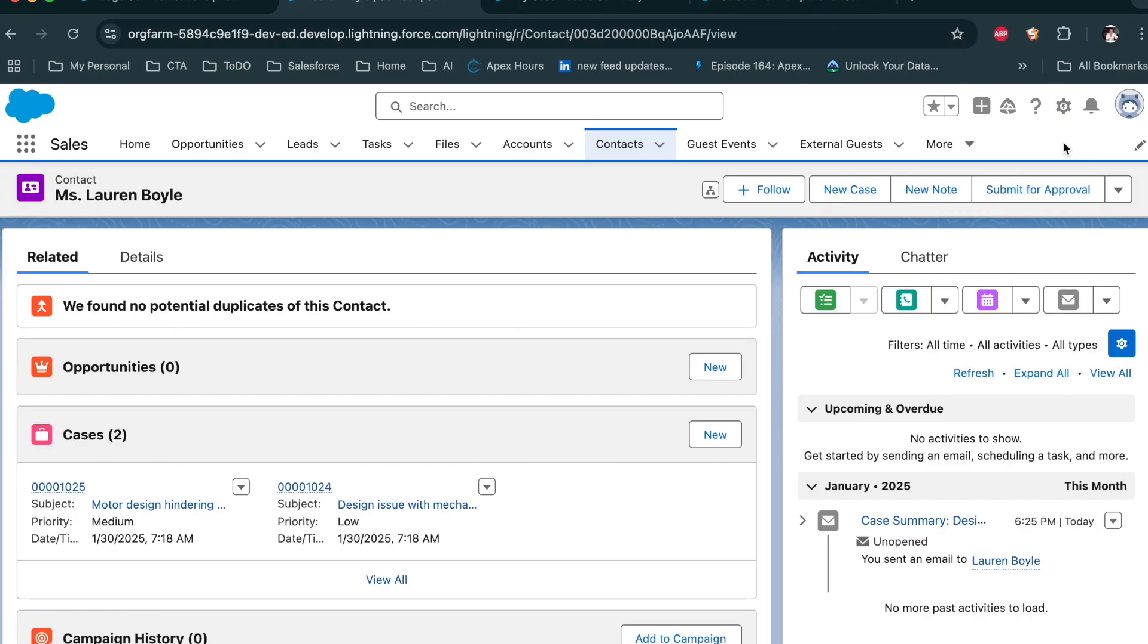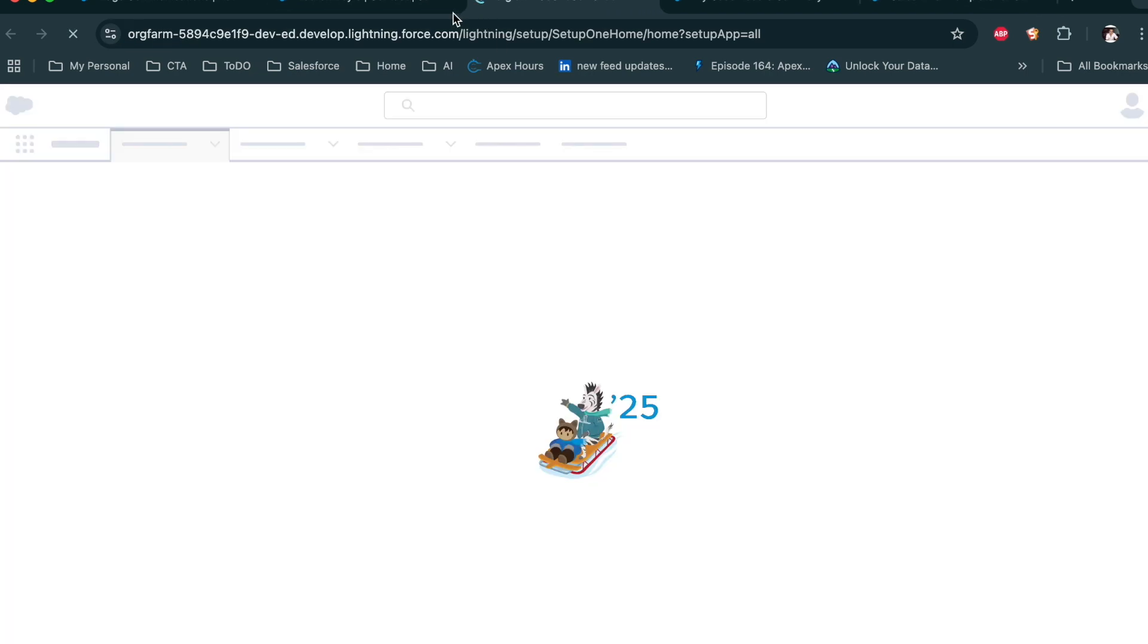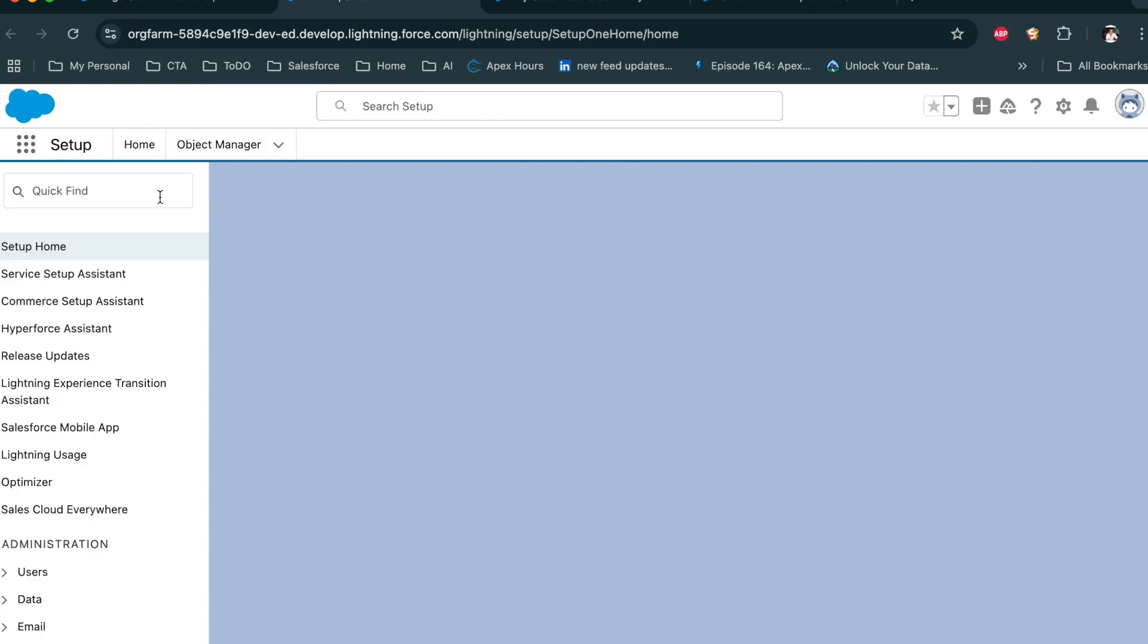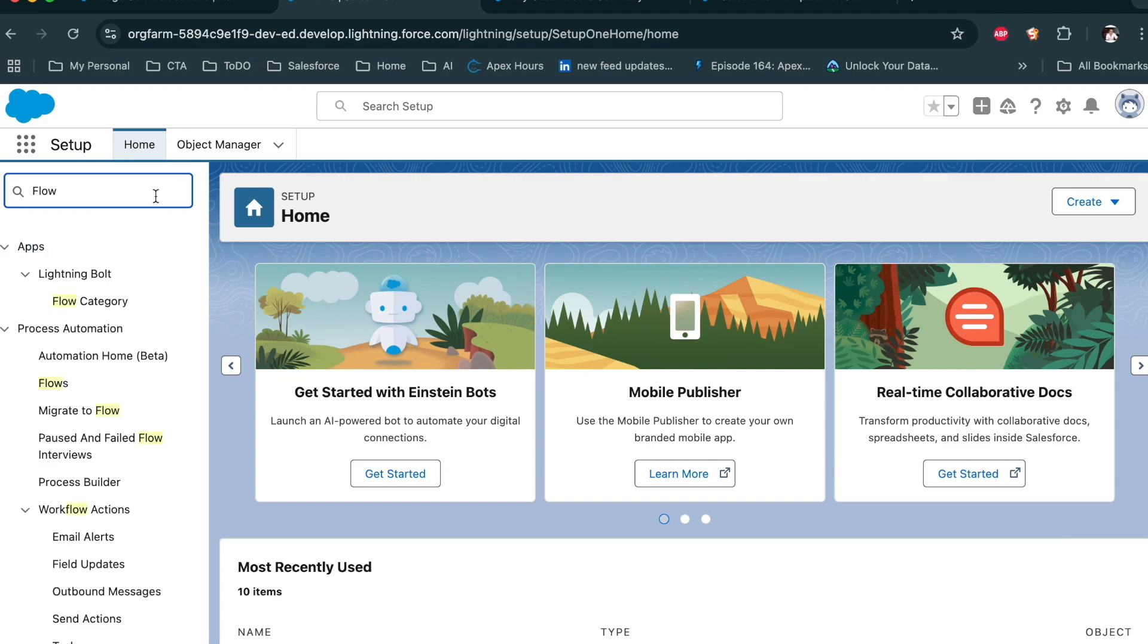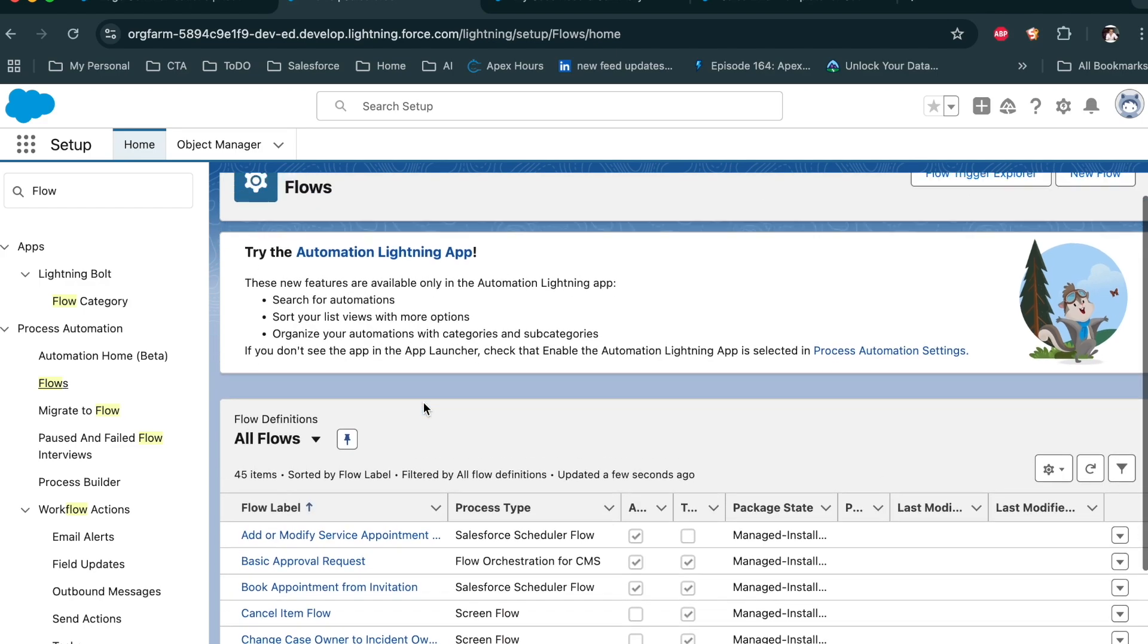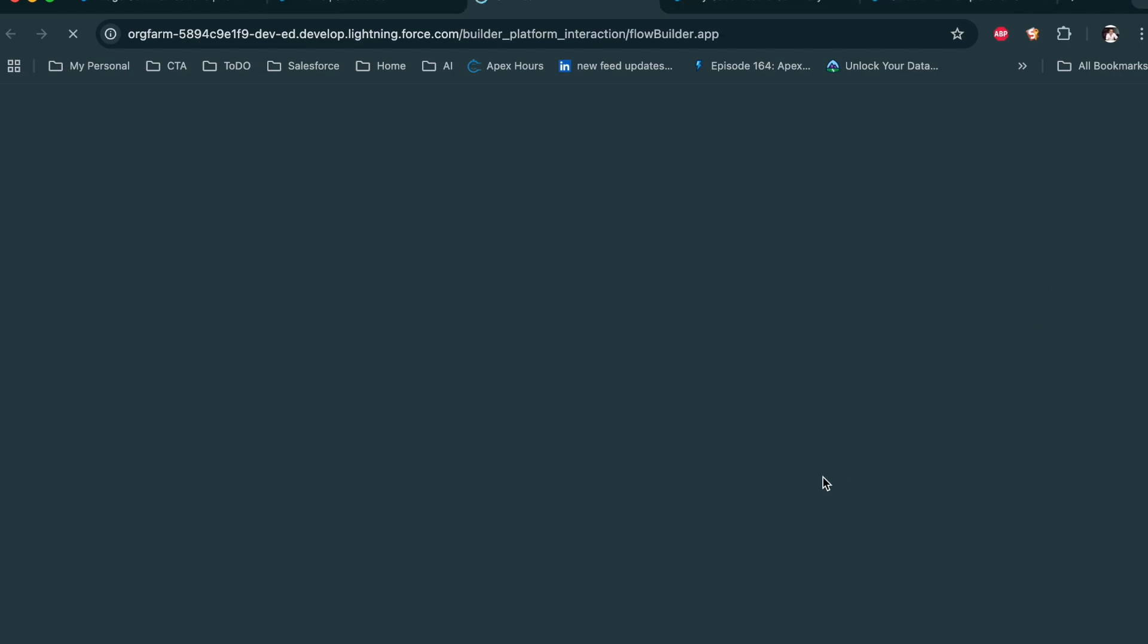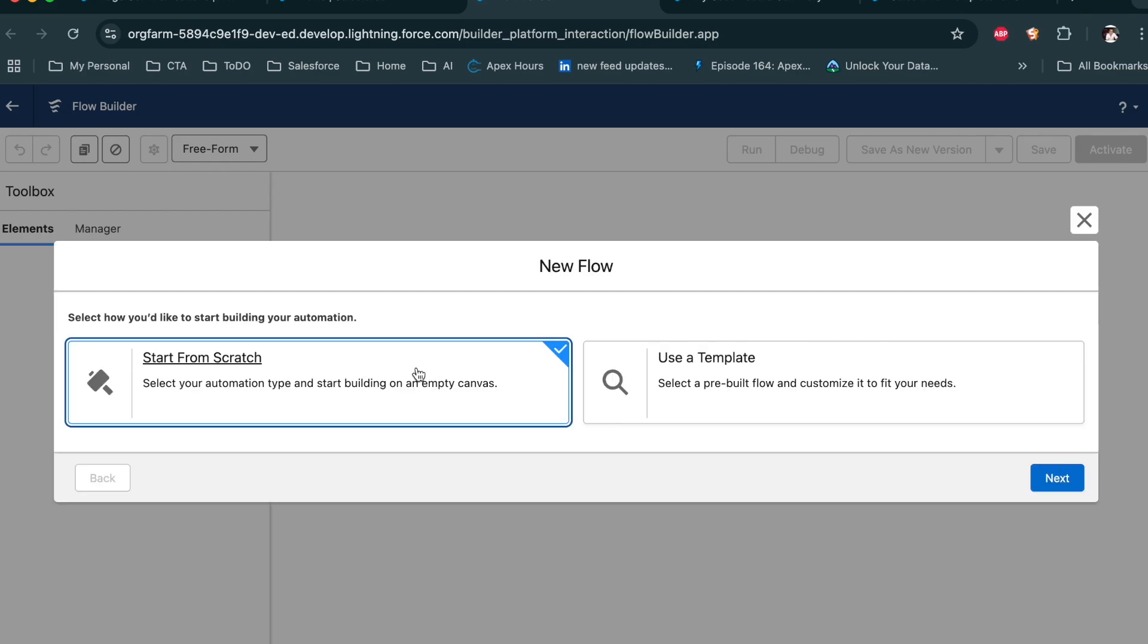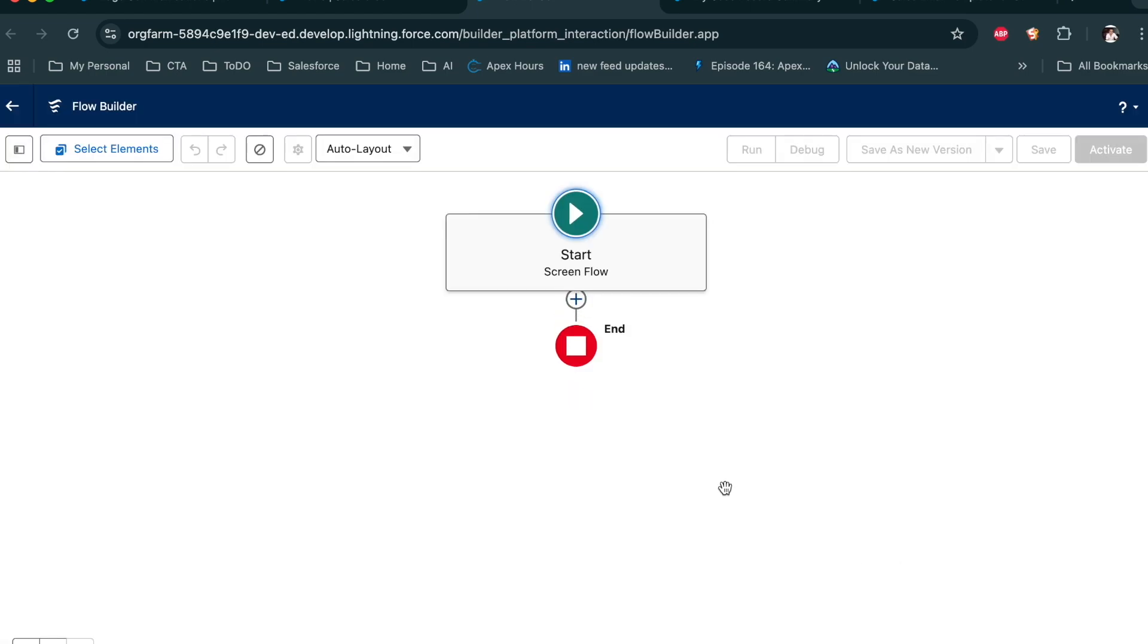So for that, let's create a flow where we can use this summary. Now go to the flow, click on new flow, start from the scratch. I am going to create a screen flow.